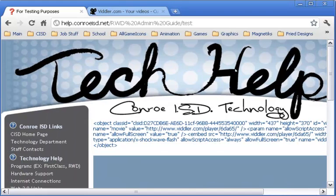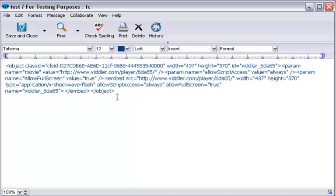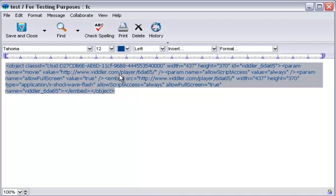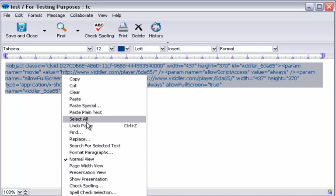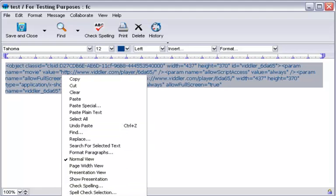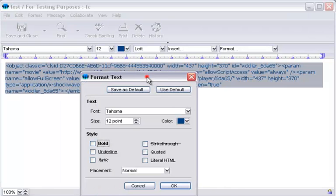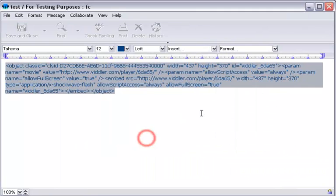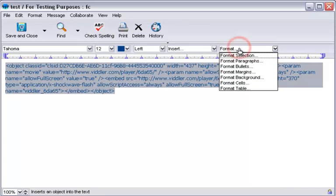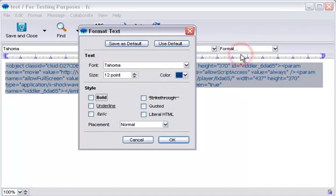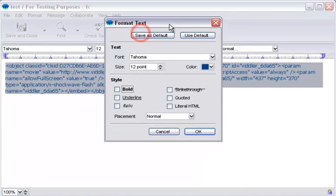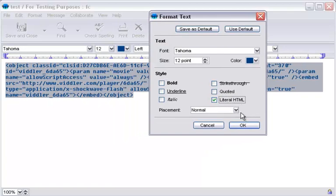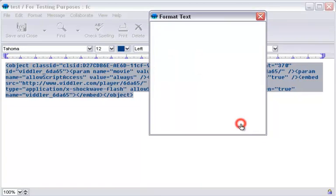That's not what we want, so I'm going to go back. You need to highlight all your HTML code here. Right-click anywhere on that highlighted HTML code and go to Format Text. Remember, you can get there two ways. I'm going to cancel this and do it the other way for you. Format drop-down, Format selection. You can also bring up literal HTML. Check that off. Hit OK.